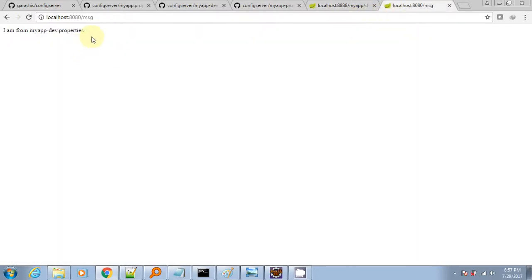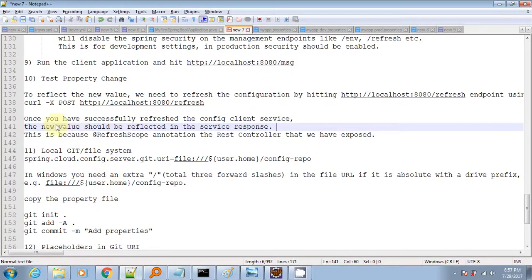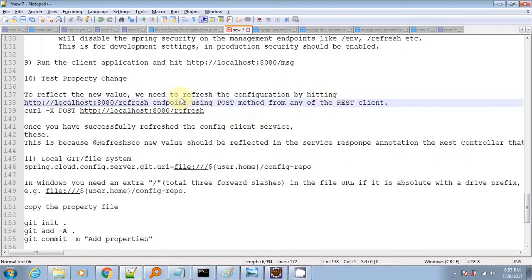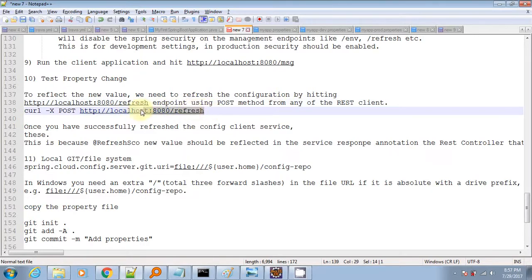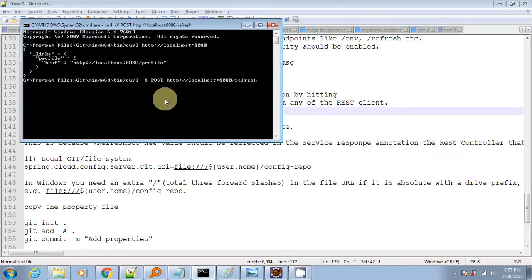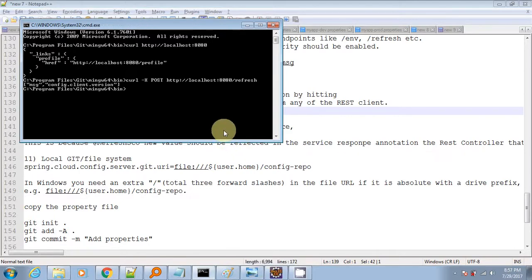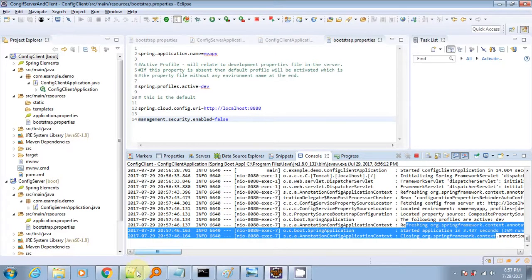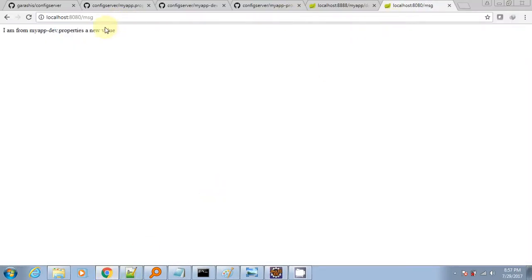To get the update on the client side, I need to call the refresh endpoint. All beans annotated with @RefreshScope will be reinstantiated without restarting the dependency injection container. I will use the curl command to POST to the refresh endpoint. It will fetch the new properties from the config server, and now refreshing the URL we get the updated property.